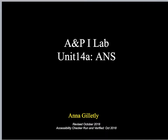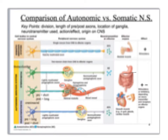Welcome to the final unit of your A&P Learn Lab. We're going to be looking at the autonomic system next. The next few slides are a review of what you should have been doing in your lecture course, looking at the differences between the autonomic and the somatic nervous systems.